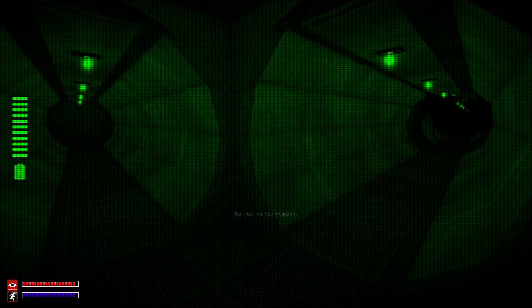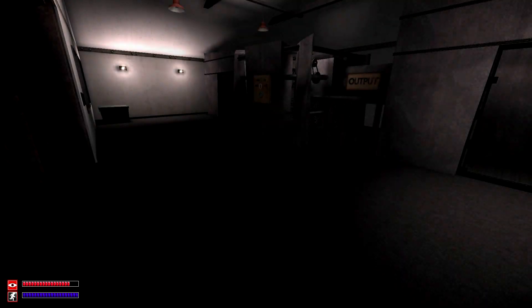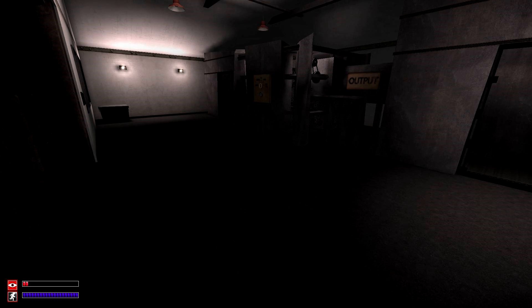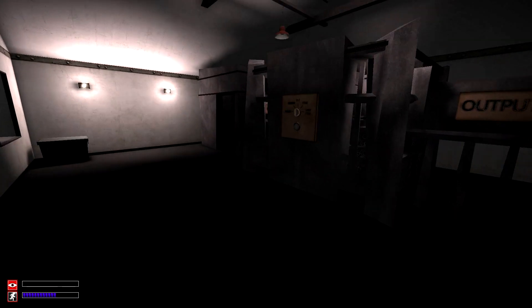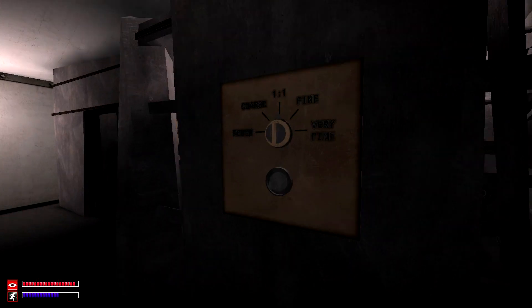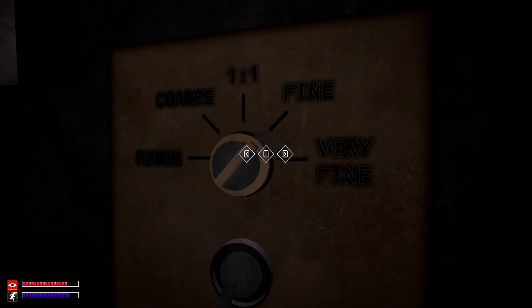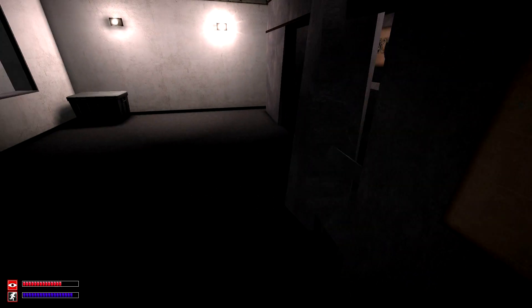You can see how full the battery is on the left side of your screen while you're wearing the night vision goggles. Using SCP-914, you can upgrade the green night vision goggles into the red or blue night vision goggles.